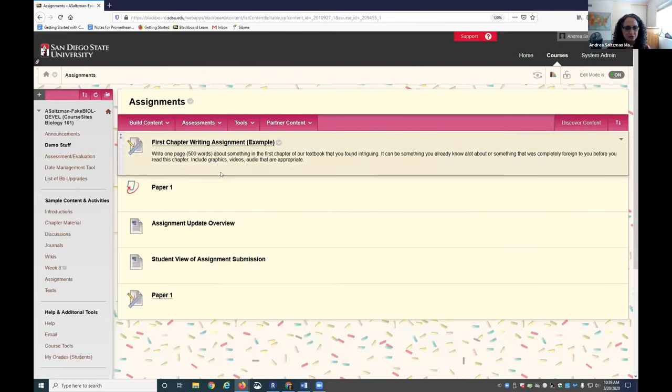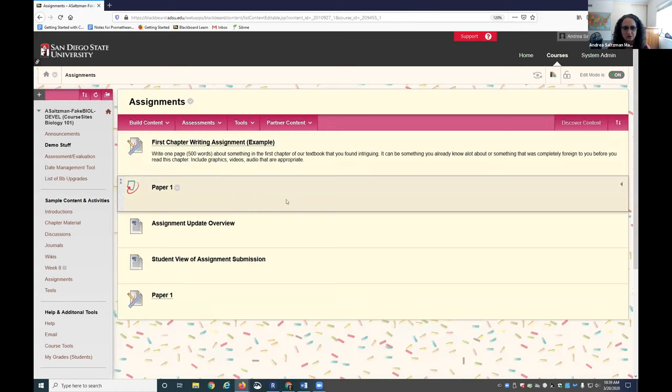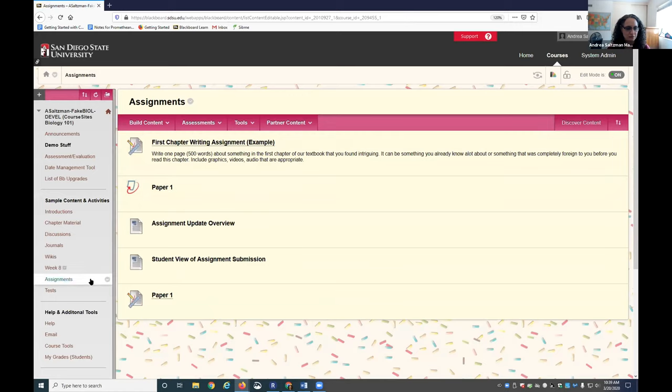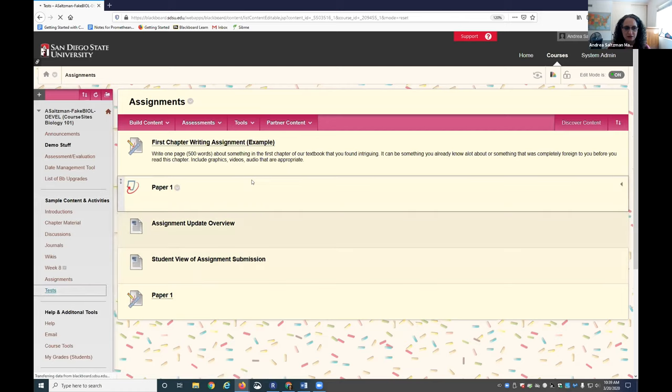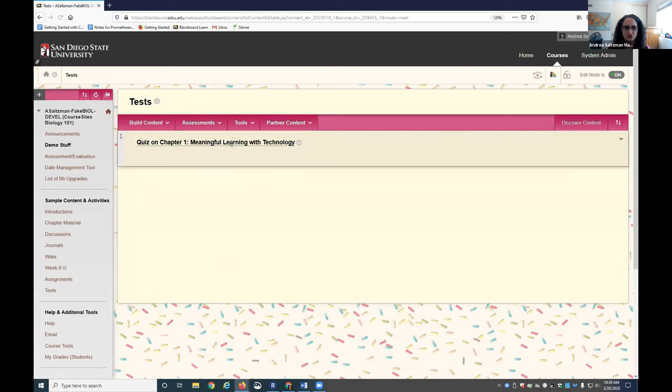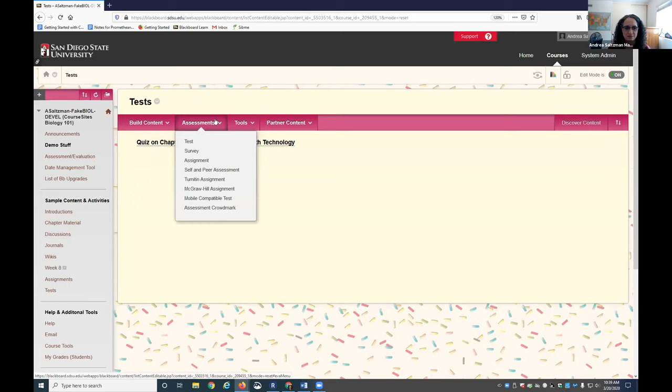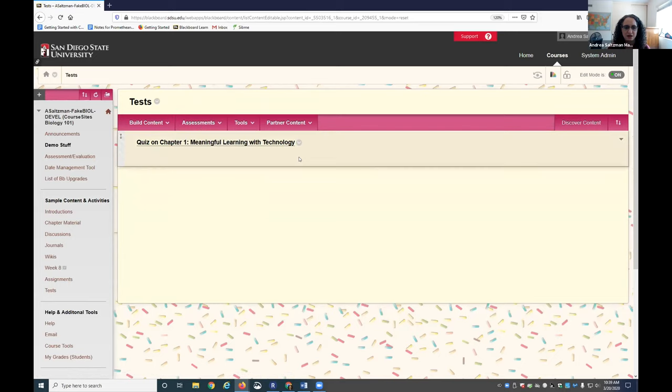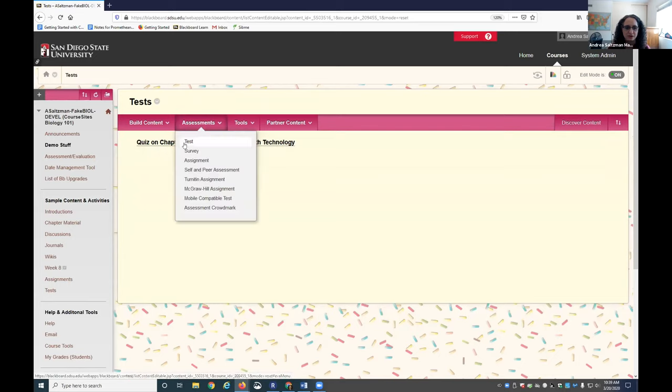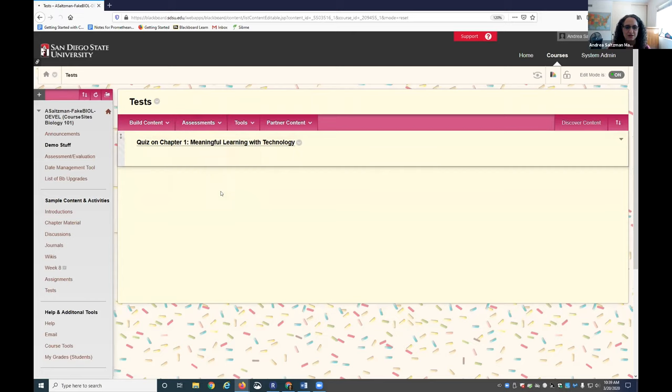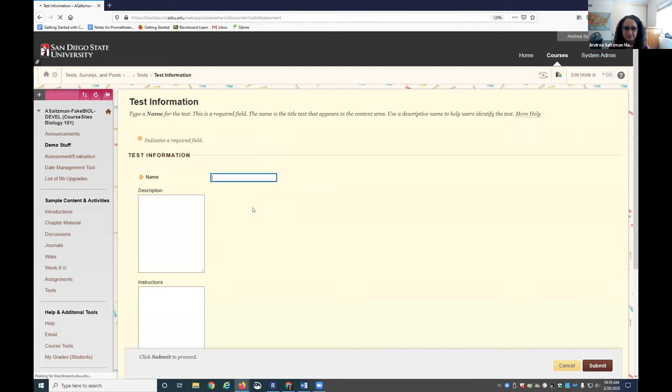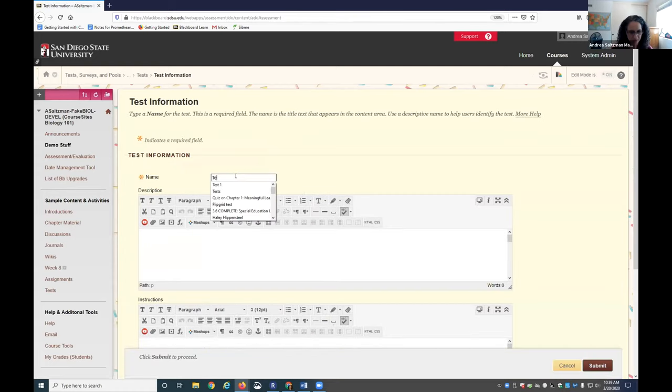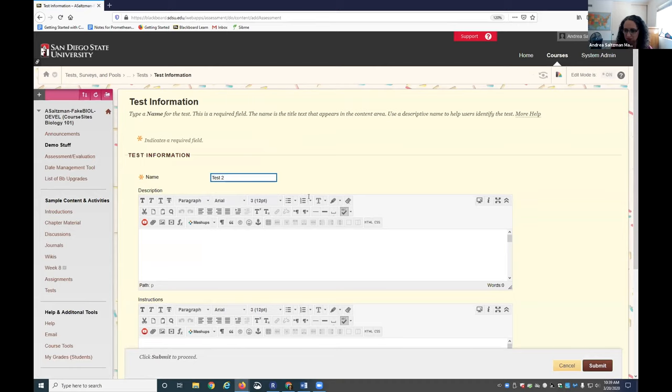I want to go on to tests now so you can see what it takes to create a multiple choice test. If you go to a content area, you can click on any content area and choose Assessments and then Test. I have one created here I can show you, but I'll click on Test. From here I can create a new test, so I'll click on Create, give it a name, and click Submit.